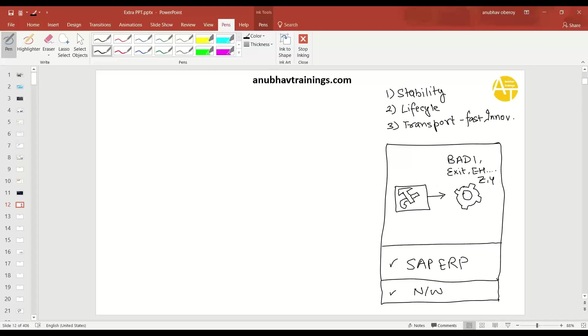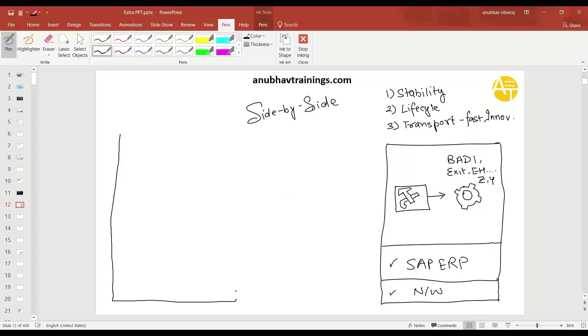And that's where SAP came up with another proposal where SAP says that you can now build side-by-side extension. What do we mean by side-by-side? Side-by-side means you can develop something which is next to your existing ERP, but outside your ERP. So basically what we do now is we go with SAP Business Technology Platform. So this is basically your SAP BTP. And here in SAP BTP, you will go with a side-by-side extension.